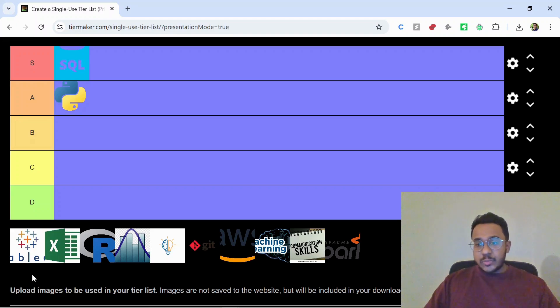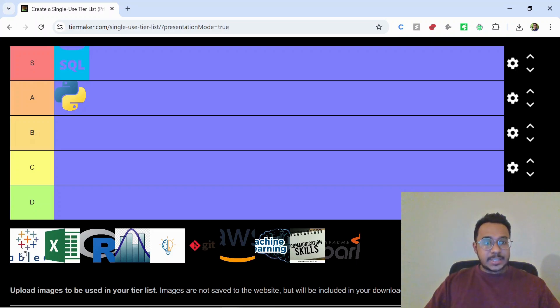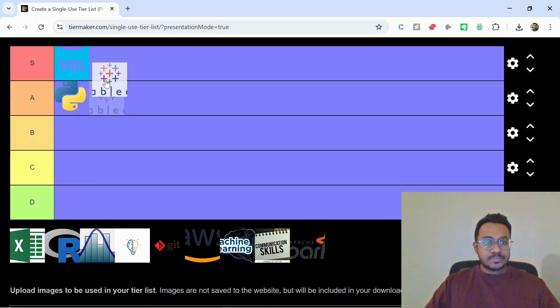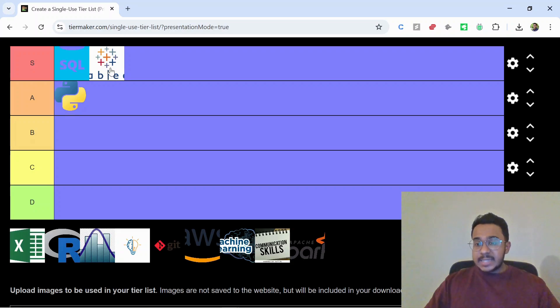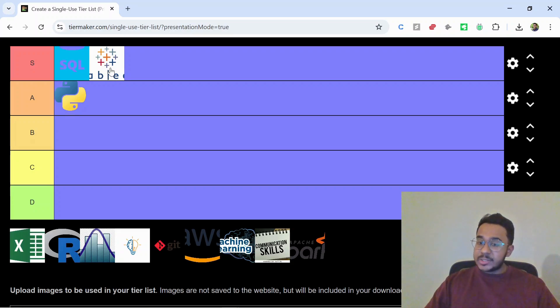Next we have data visualization tools like Tableau or Power BI, also S tier. Why? Because insights are useless if no one understands them. Great visuals make your work look as smart as it is.